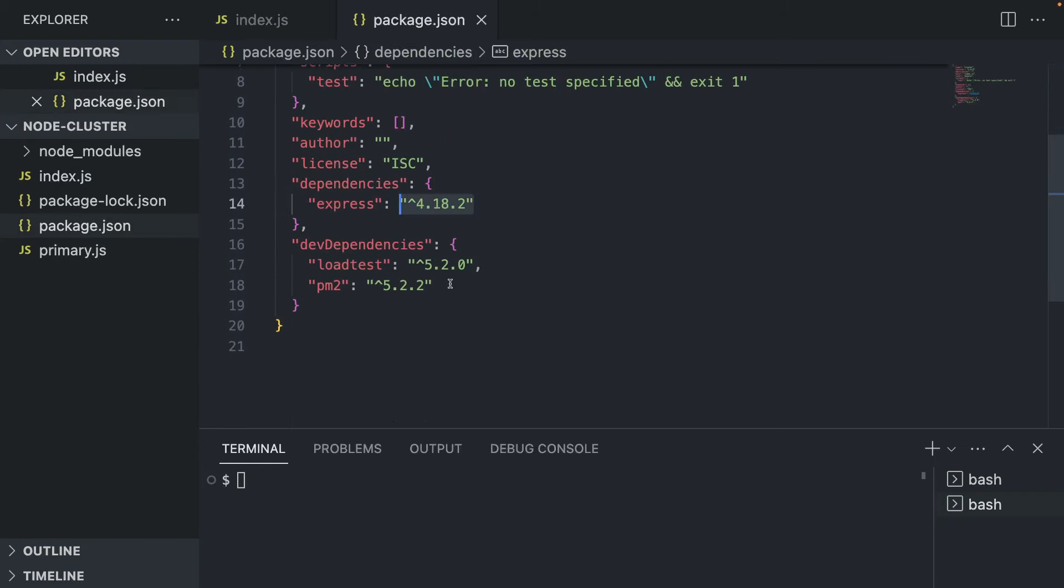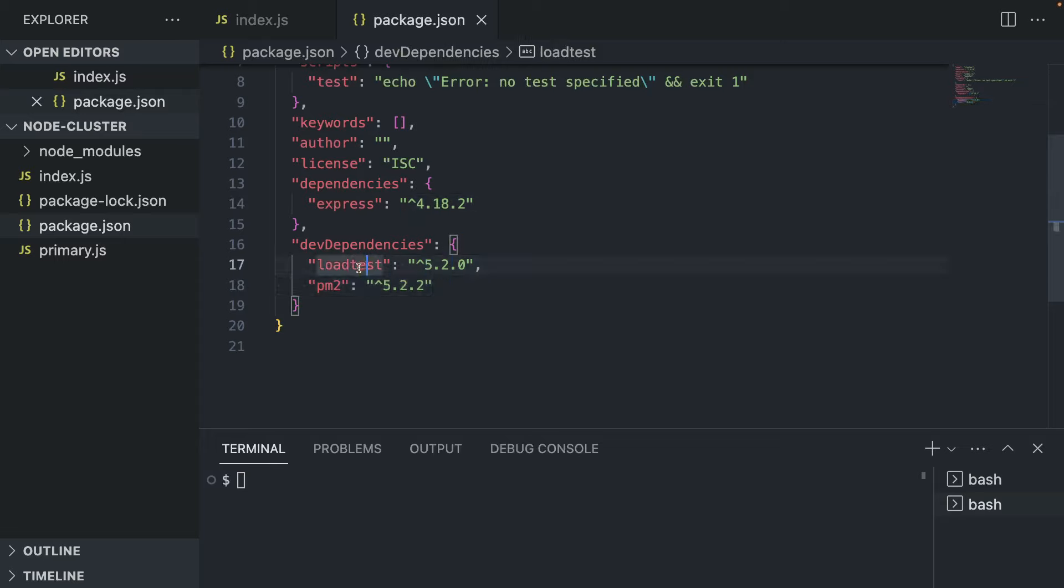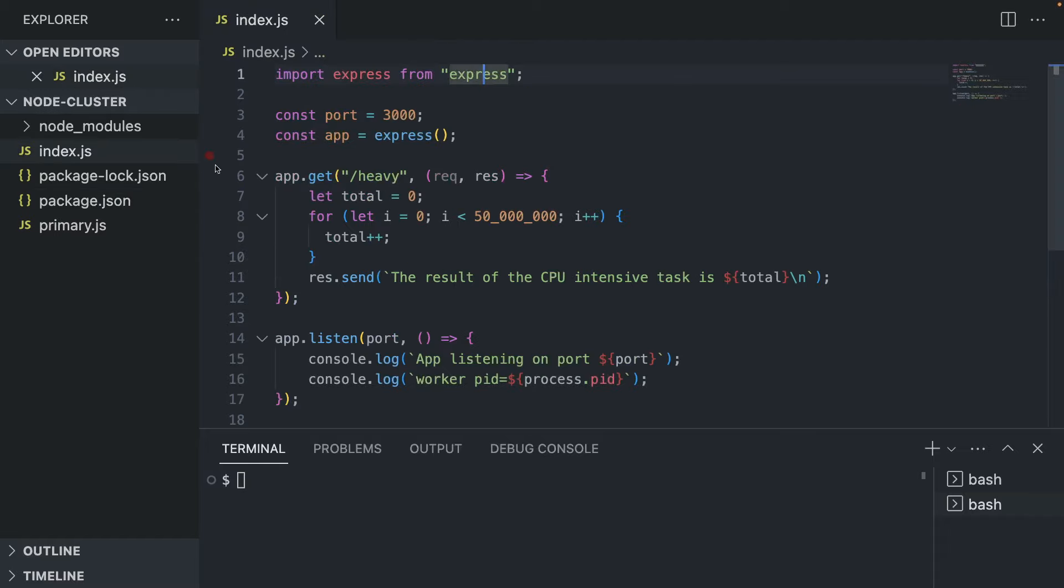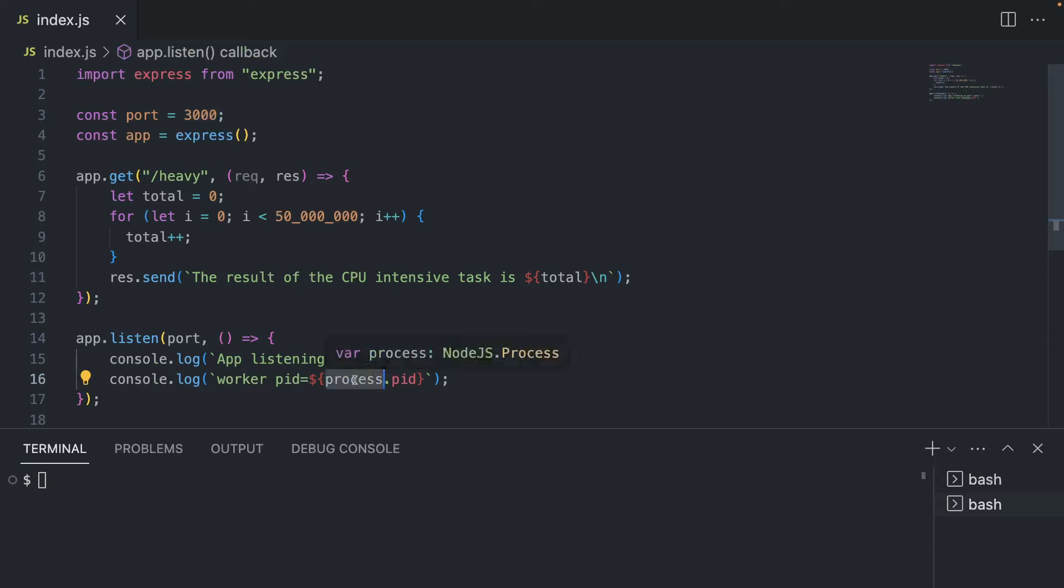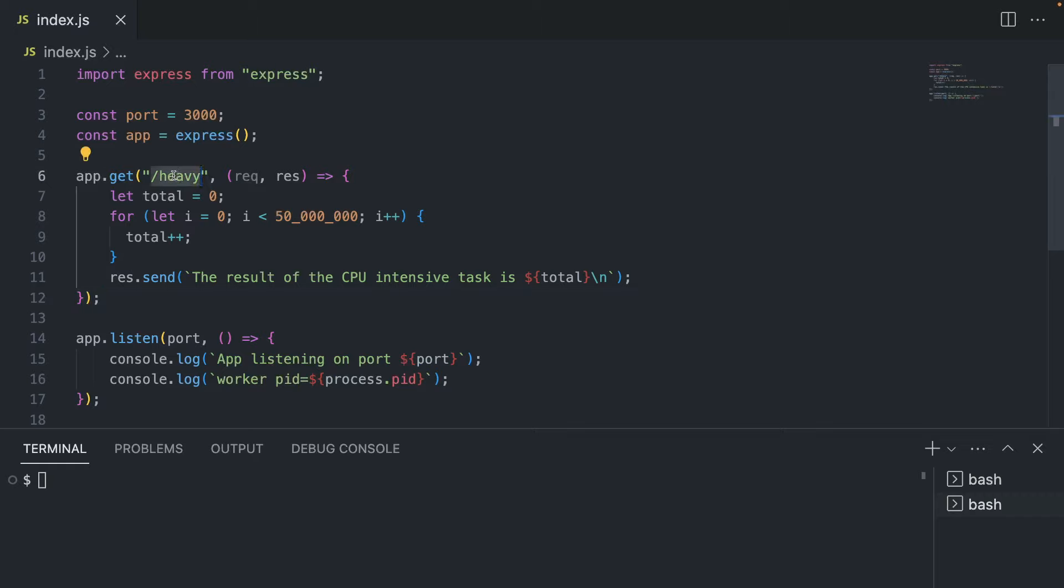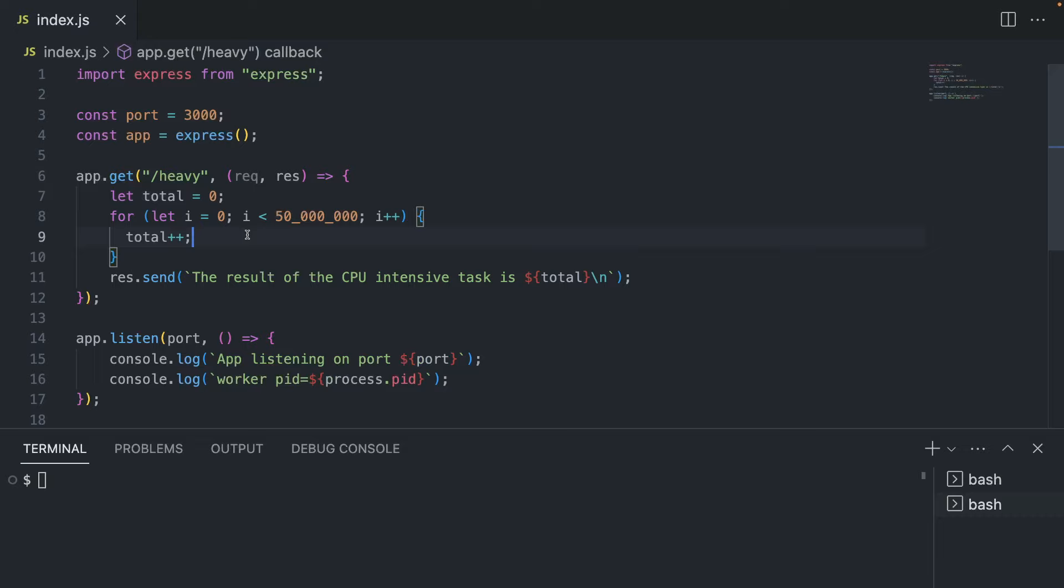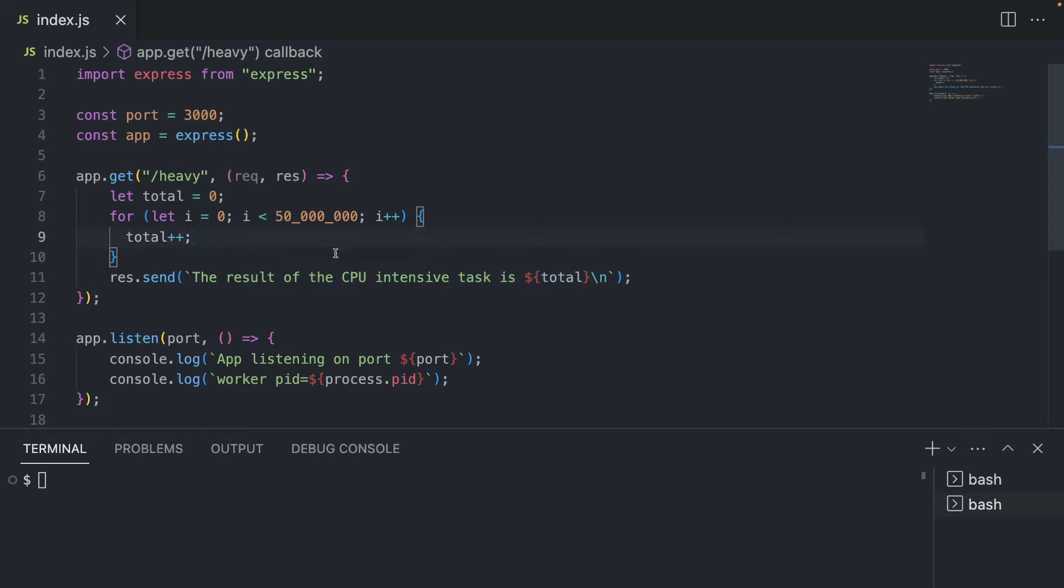And we also have some dev dependencies that we're going to use later for our stress testing. So I have load test and PM2. But now let's close the sidebar. What do we have here? We have an Express application running on port 3000, very basic, listening on port here. And we also want to console log out the process ID that we're running on. And here we have our first route called heavy. So what heavy does, it basically loops through 50 million times, it's not too much for a modern computer or modern Node.js process, but still, we are able to get some useful insights from the benchmark later.